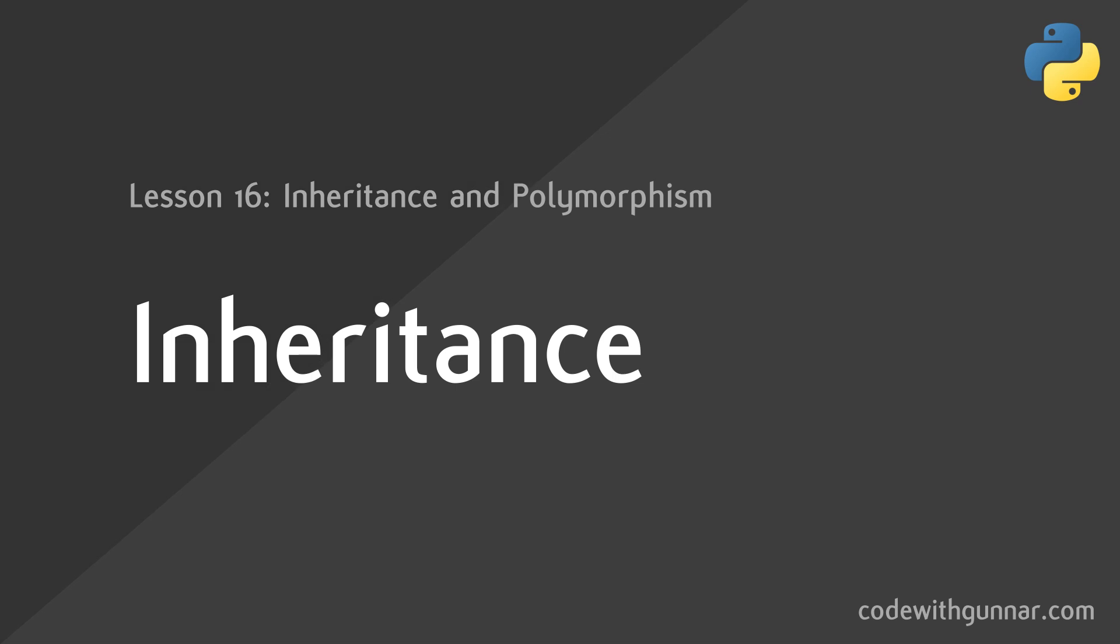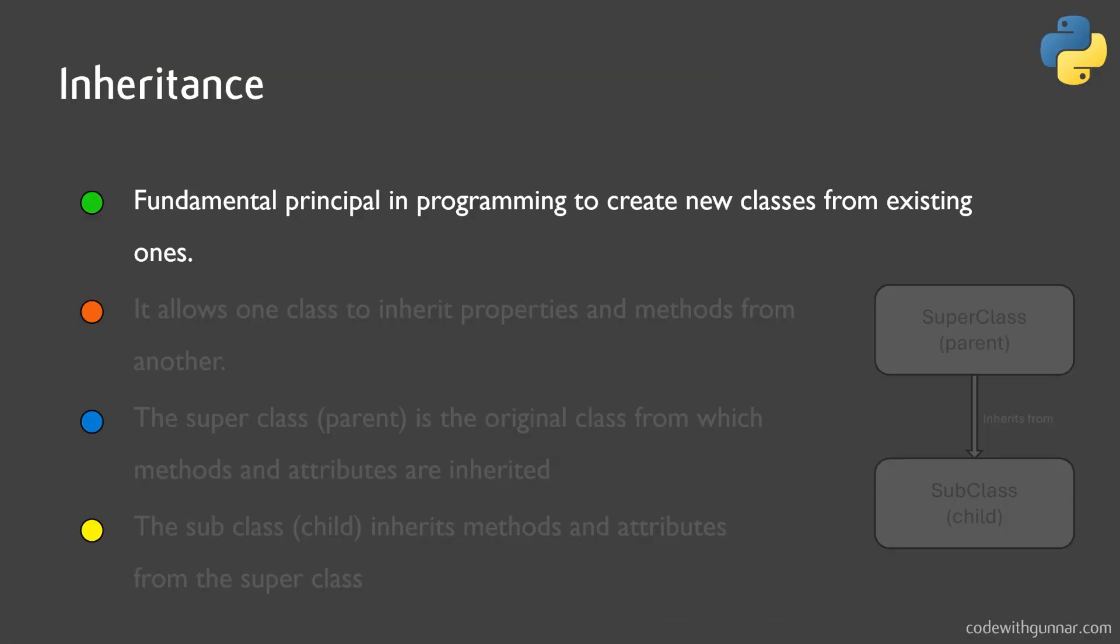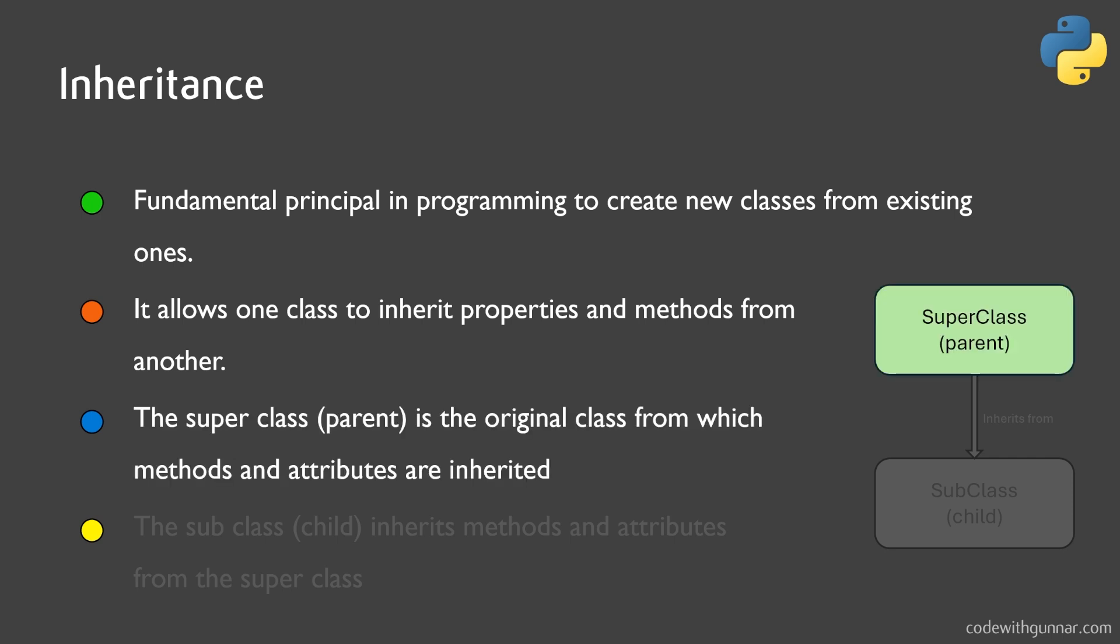Inheritance is a fundamental principle in object-oriented programming. It's a mechanism that allows us to create new classes based on existing classes. So basically we build on what we already have, saving time and reducing code duplication. There are two main types of classes in inheritance. We have a super class, which is the original class from which we inherit, and you might also hear it being called a parent class or a base class.